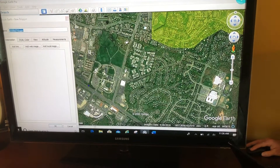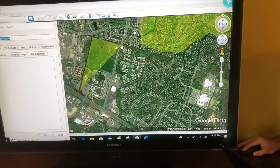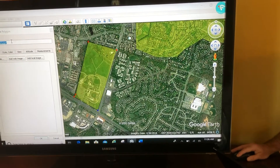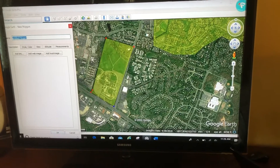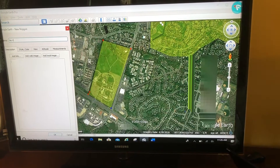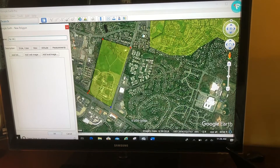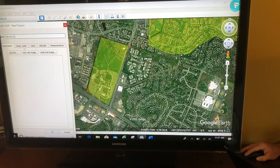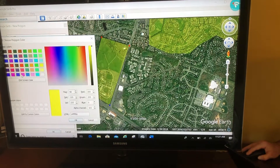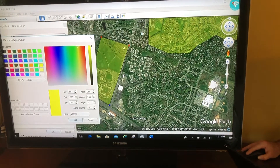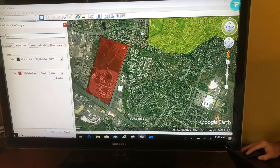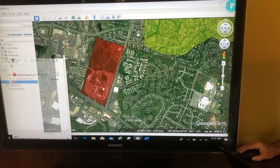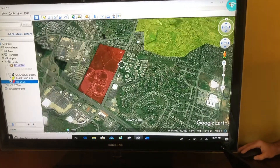I click around and draw my polygon. I'm going to call this Nova CC — Nova Community College — and I'm going to make this polygon a red color.